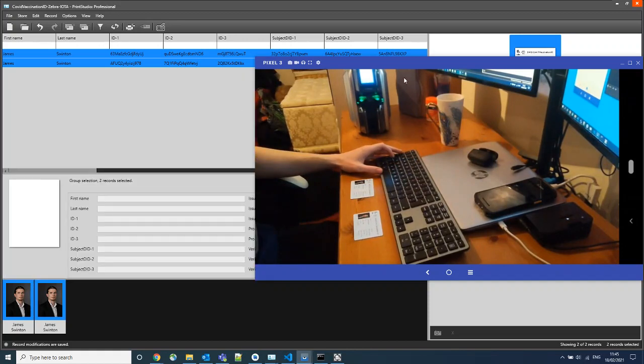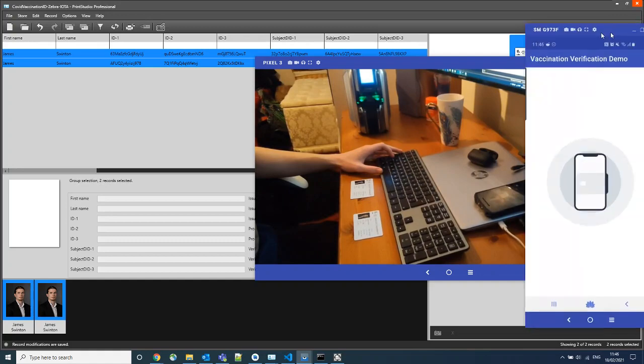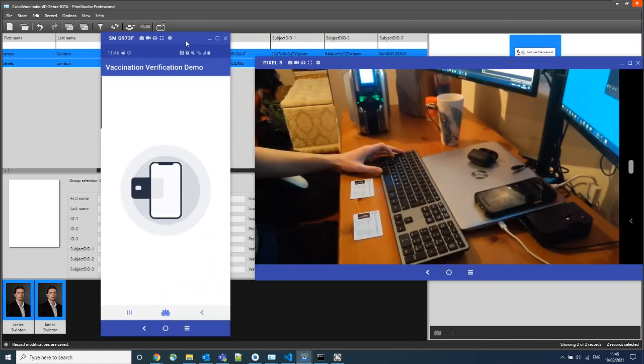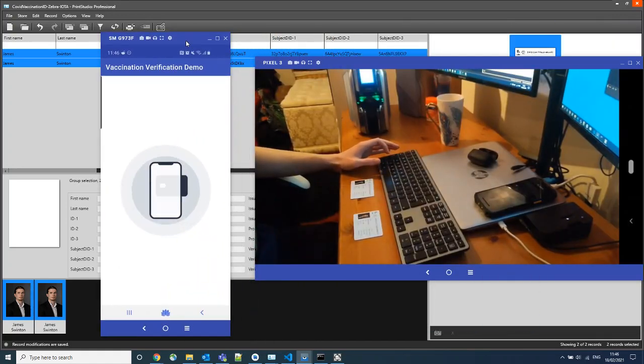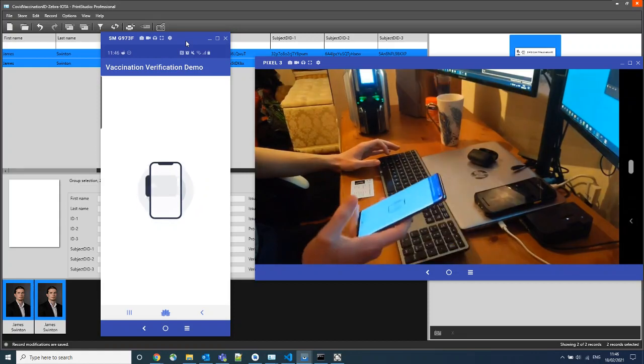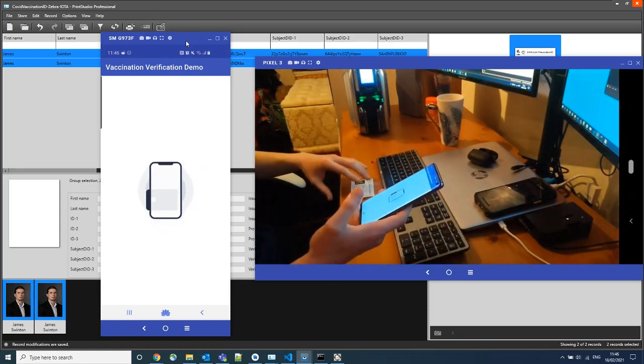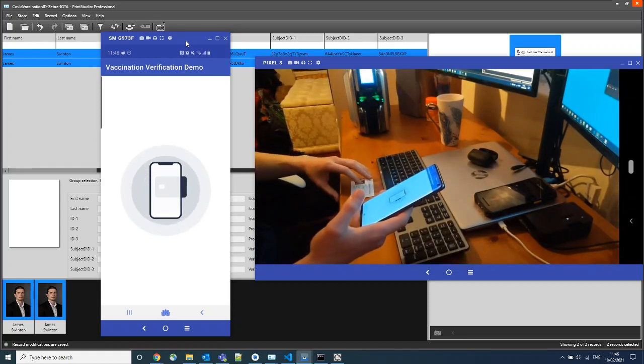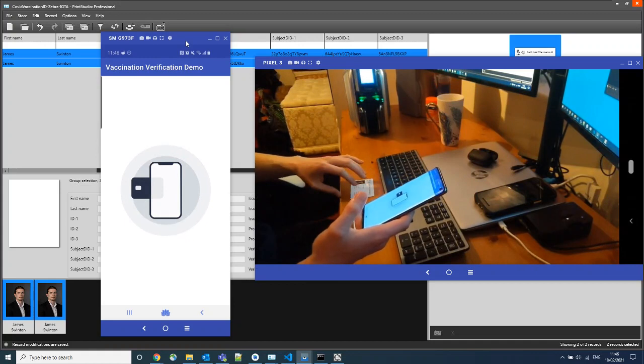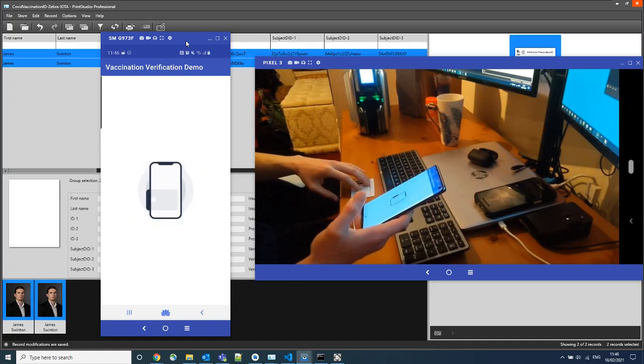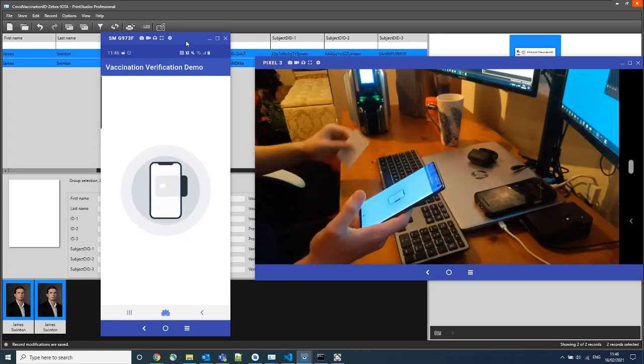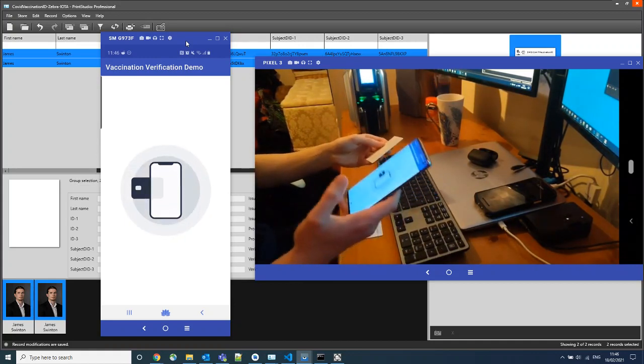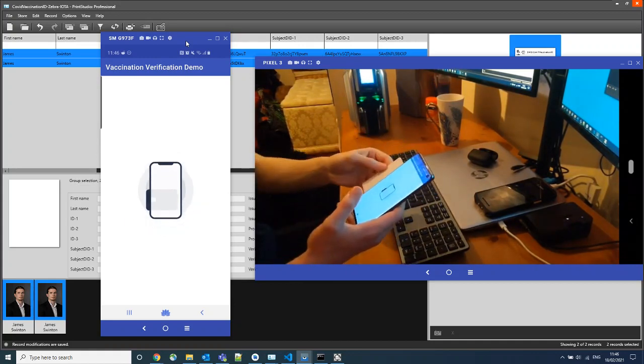So the fourth step is to present these cards to a smart card reader. In this case, a mobile device with the demo application preloaded. Now, if we are to present the card to the device.